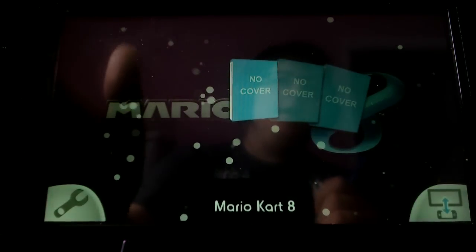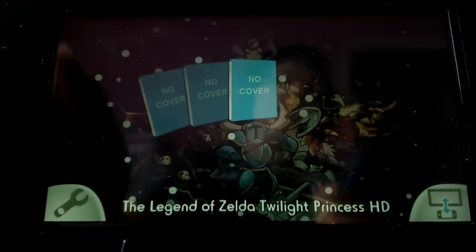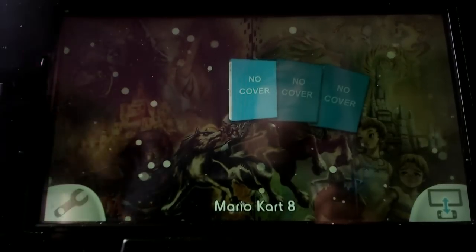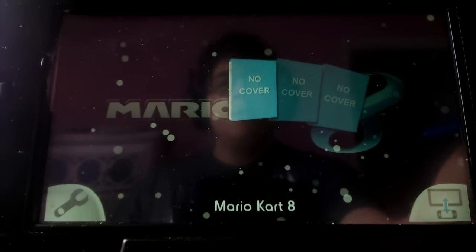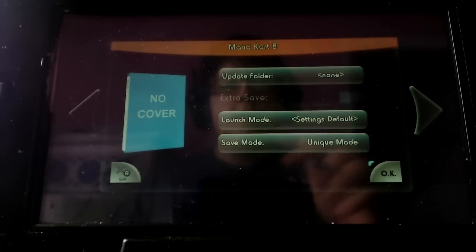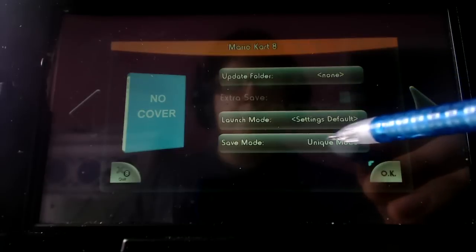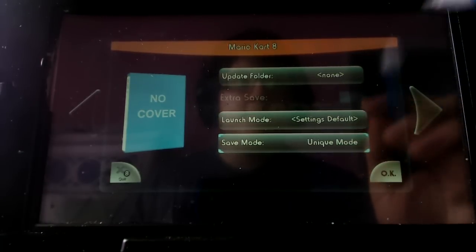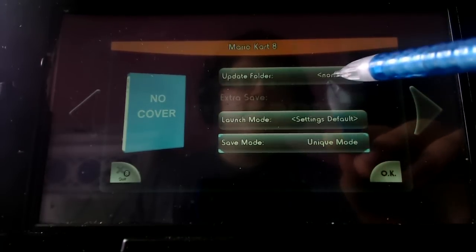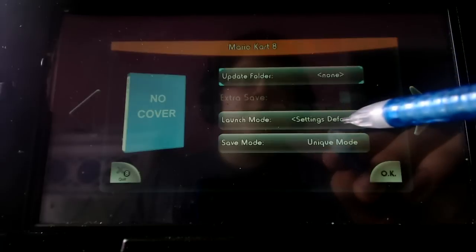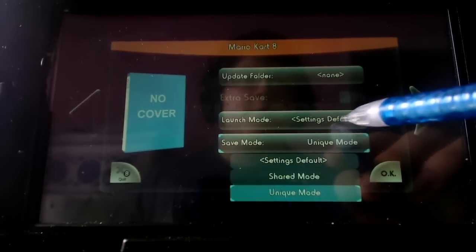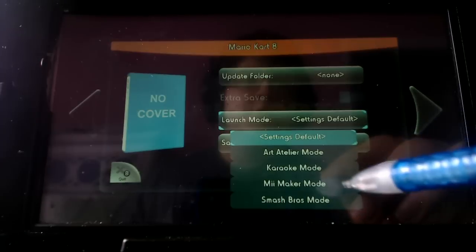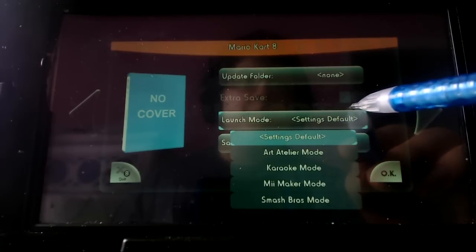So I've got Mario Kart 8, Seven Knight and Twilight Princess HD so I'll just give you an example of this working. Mario Kart 8. I'd say use Mii Maker mode always because this way you don't have any issues with it. If you have any updates folder add that, I don't know where to get those to be honest.